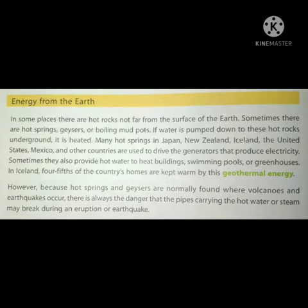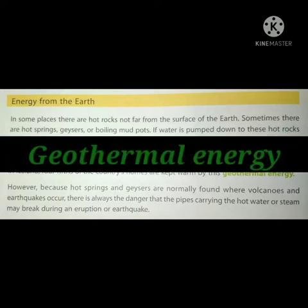What is geothermal energy? Geothermal energy is heat energy which comes from the ground.